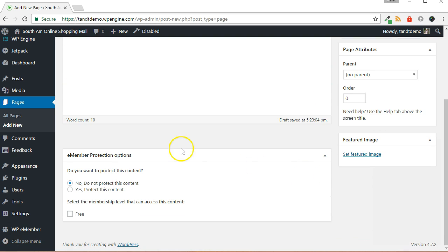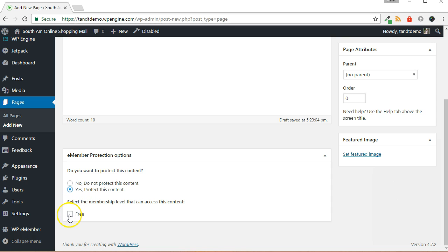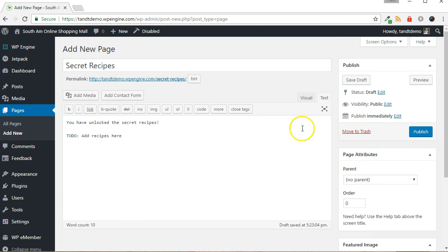Now, within the eMember protection options, choose Yes, Protect This Content. Then, place a check next to the free membership level. Then click the Publish button.